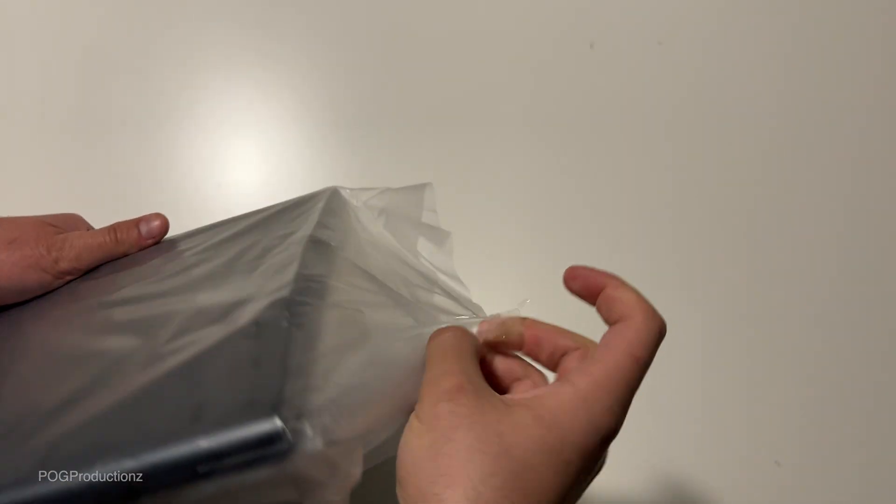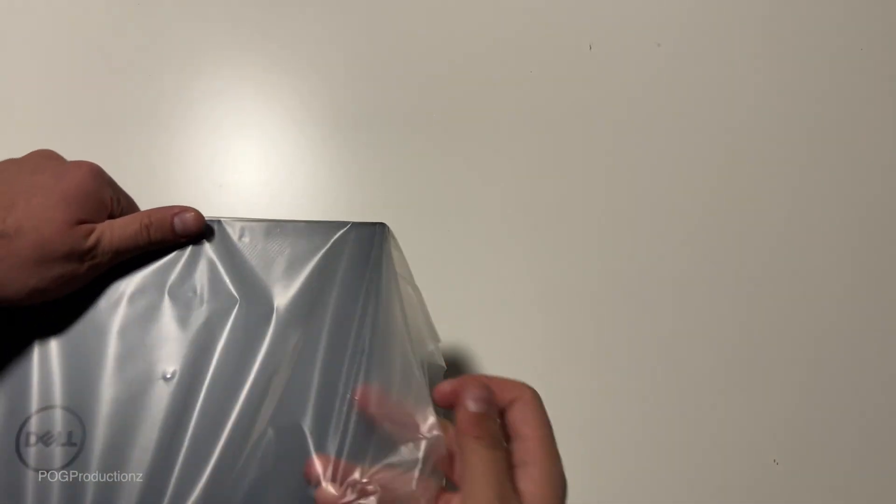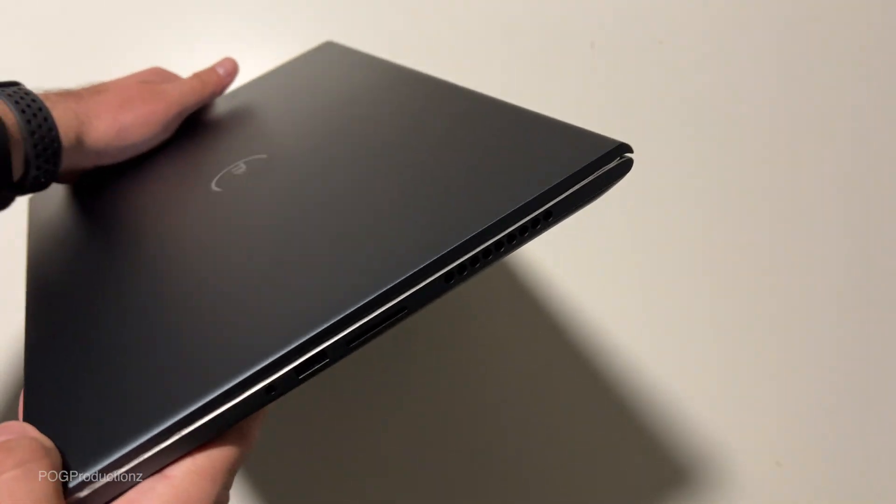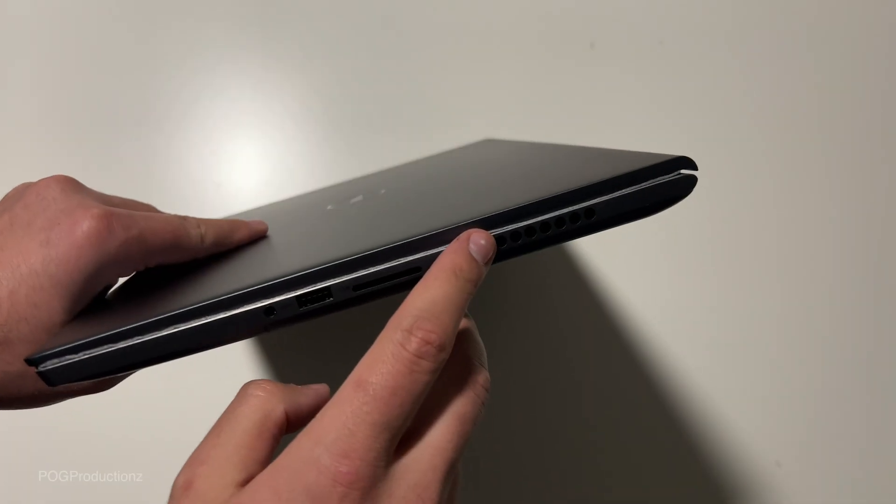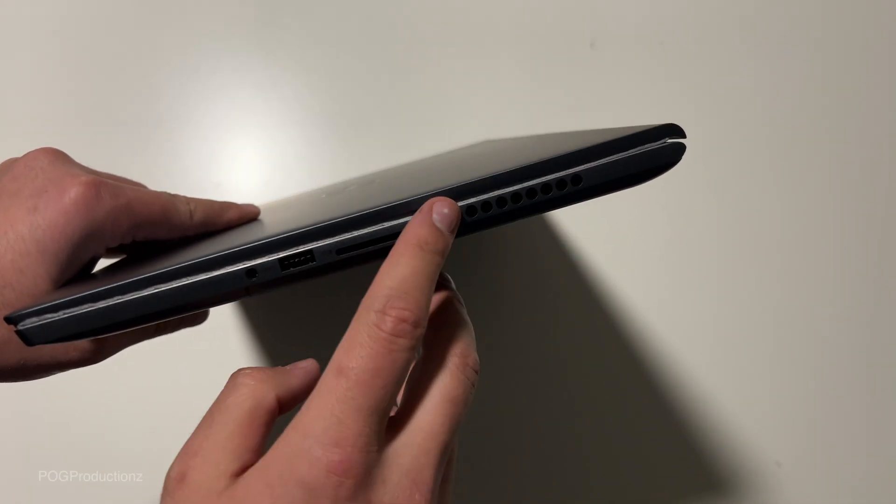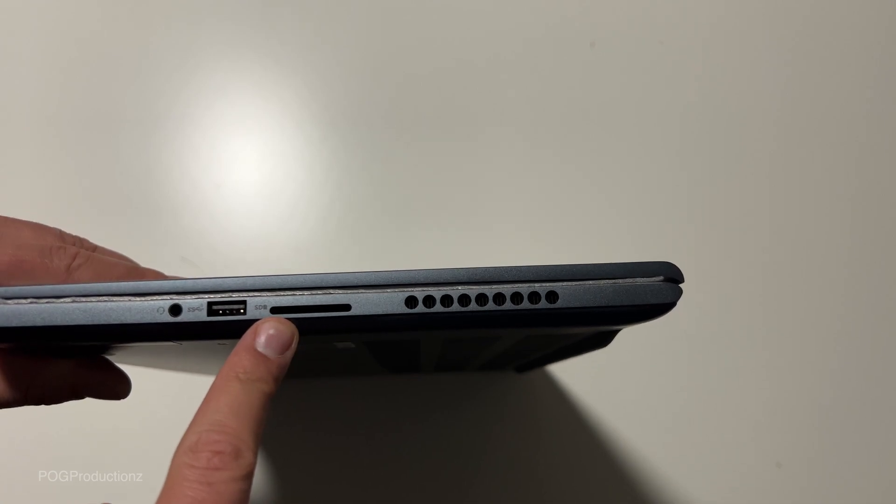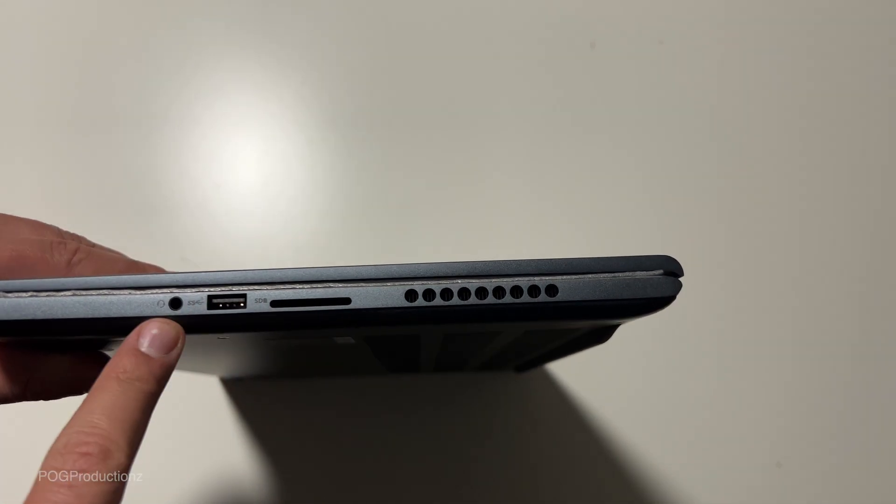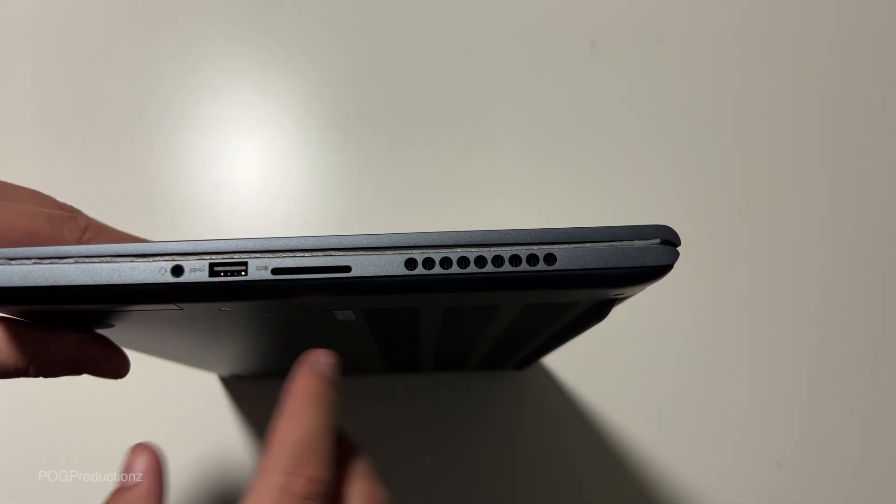On the right side, seems like we have some exhausts, an SD card reader, USB port, and a 3.5 millimeter jack.